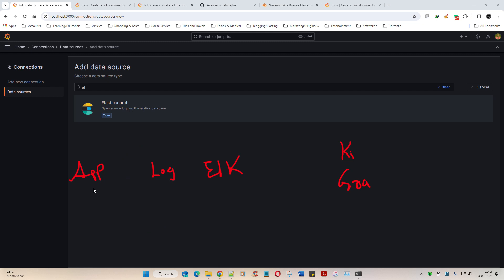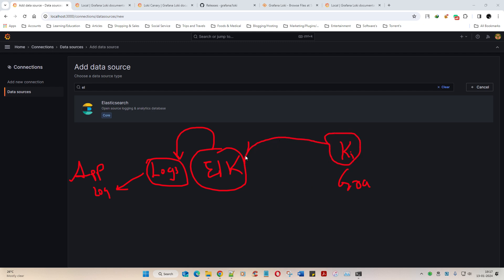App will generate logs, Logstash will pick it up as a data aggregator, ELK will be used for indexing and storage, and this is where we configured to Kibana. Which means Kibana was listening to ELK. In the similar way, Grafana would be listening to ELK. So two different modes, but the concept remains the same.